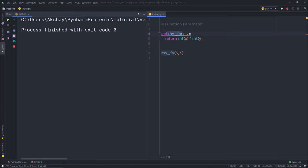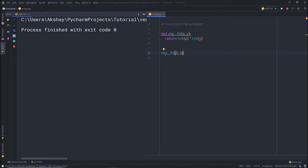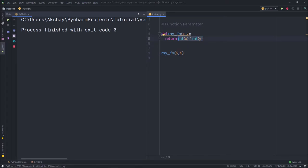Now this function is going to return the multiplication of both these values. So when you use this function in the print statement, you're going to get the multiplication of both these values. Basically, the work of the function is very simple: the function gets the value using an argument, then manipulates it and returns back. This return statement returns the value back to the function, and using this function, I can access that manipulated value.